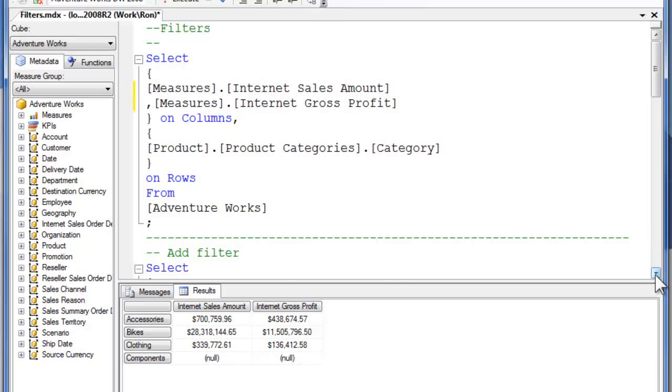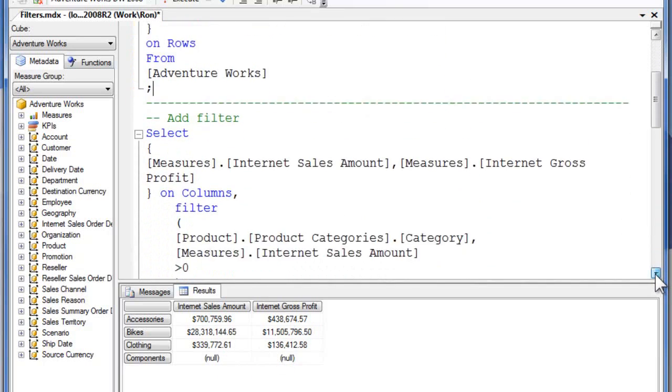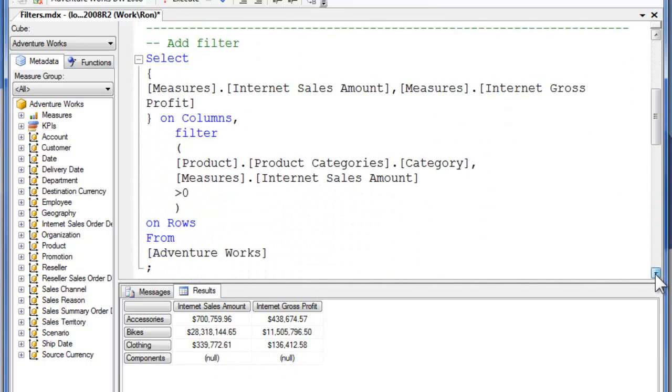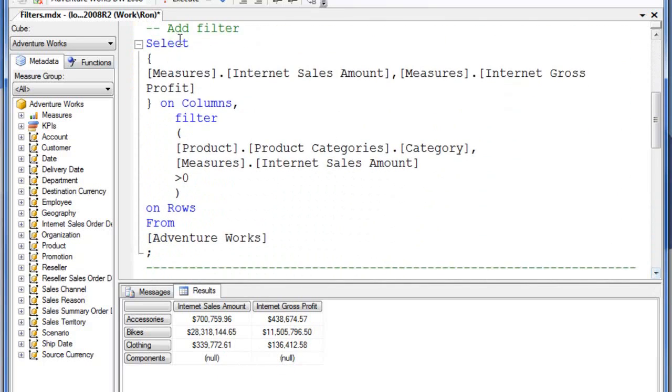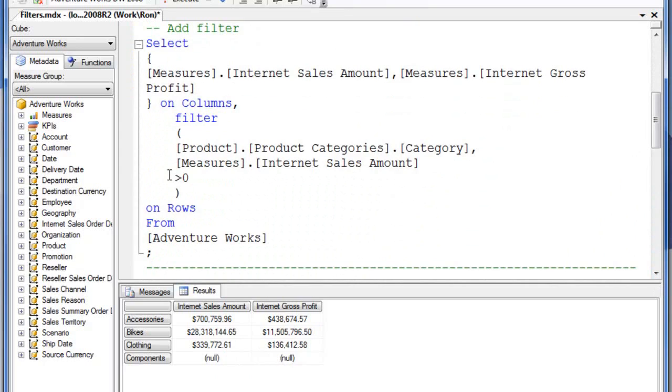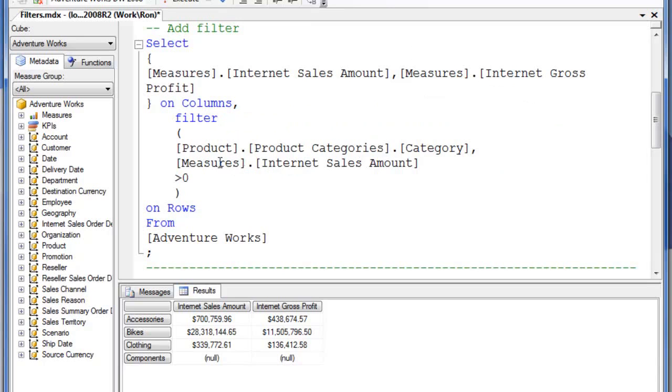So now I've added a filter and this is the same code as I had in the PowerPoint, greater than or equal to zero. I'm going to pass in this set and I want to do a return up here. I want to select internet gross profit down here on columns and I'm going to filter by internet sales amount.